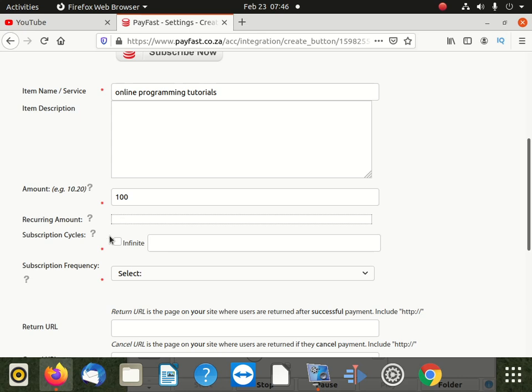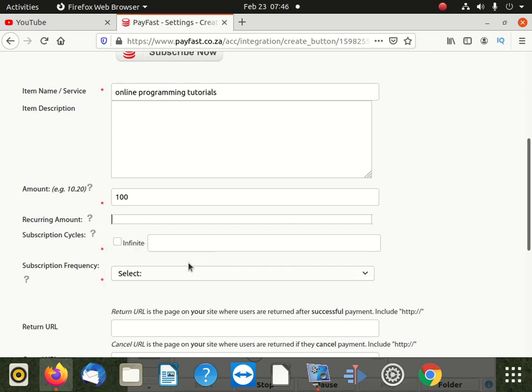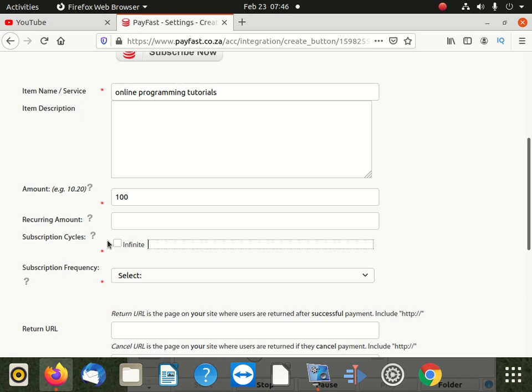So they say subscription cycle. You can see what it says, the number of payments for the subscription. If set to zero, the subscription will run until it's canceled. So for instance, you want to collect maybe for one year, you can put 12 here. If it's forever until somebody cancels, like you know when you are in a gym, there's no canceling. So whenever you want to go, you go to gym. If you don't want, then this month you didn't go. As long as you don't cancel, they're going to still take your money.